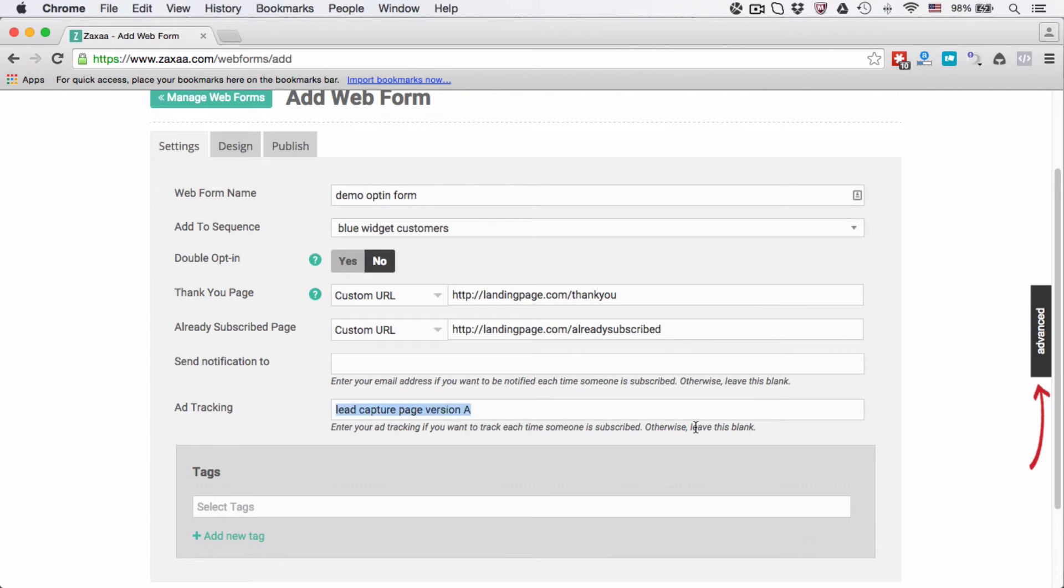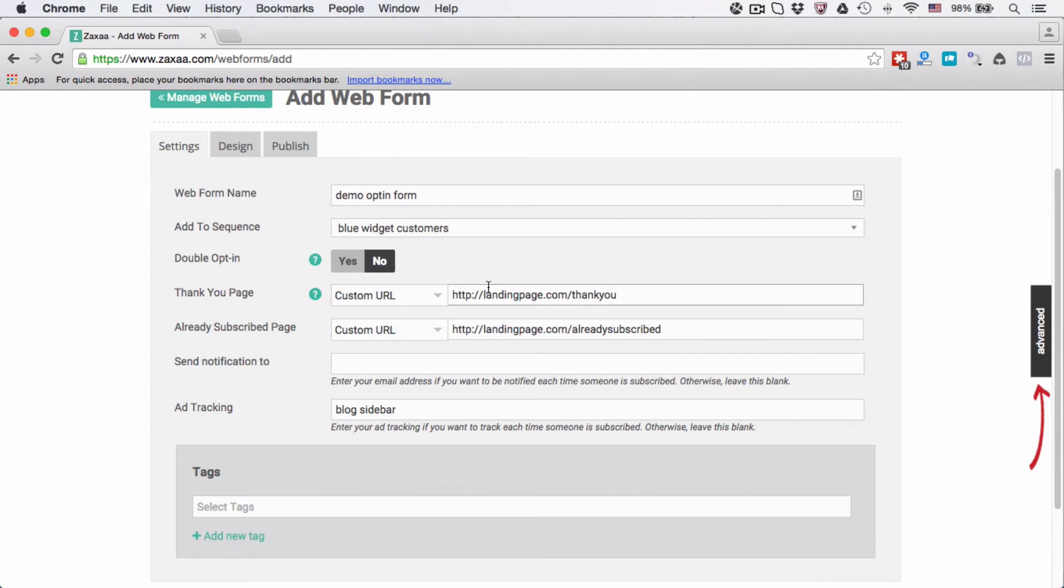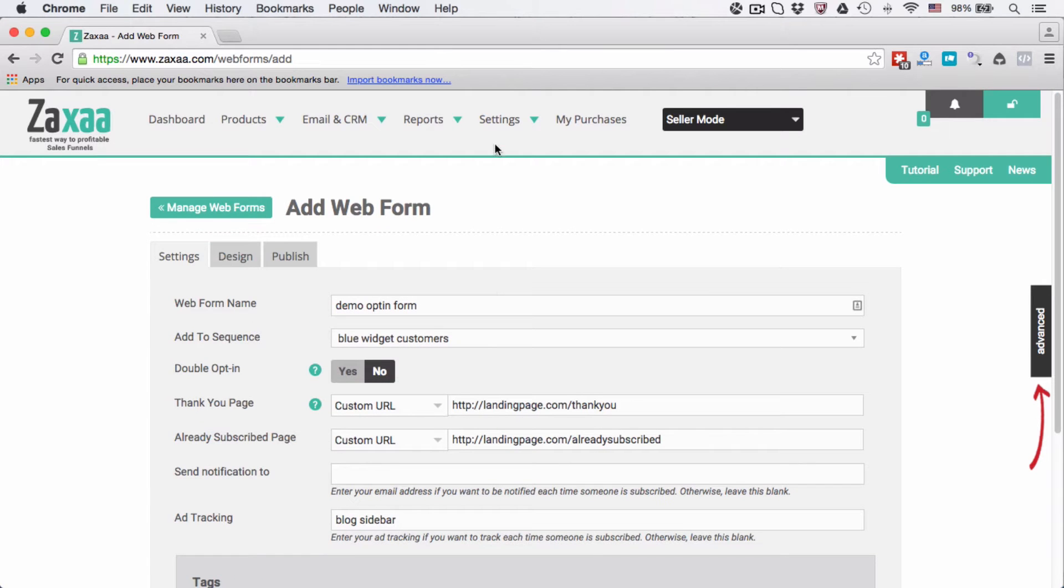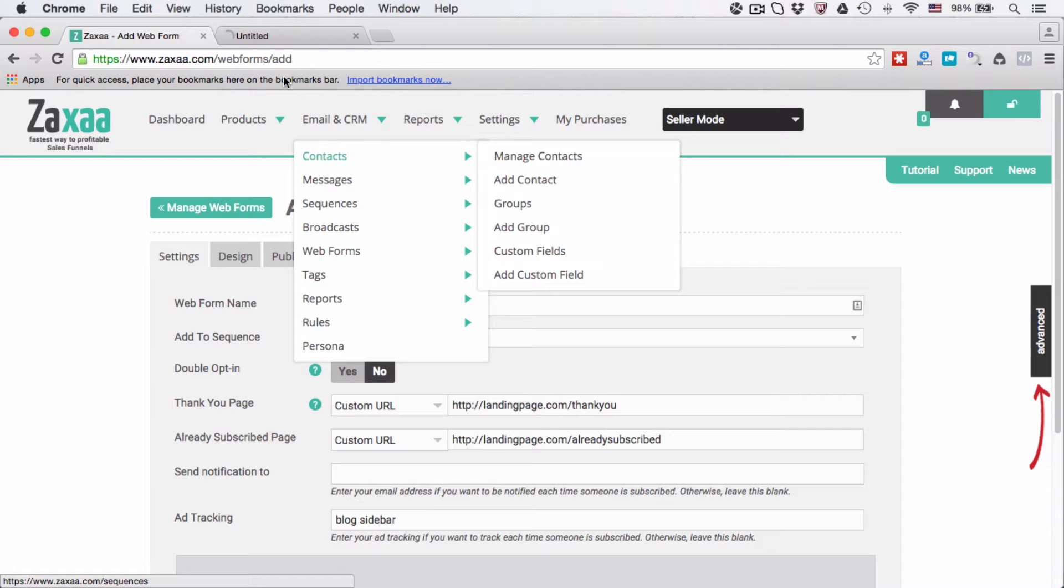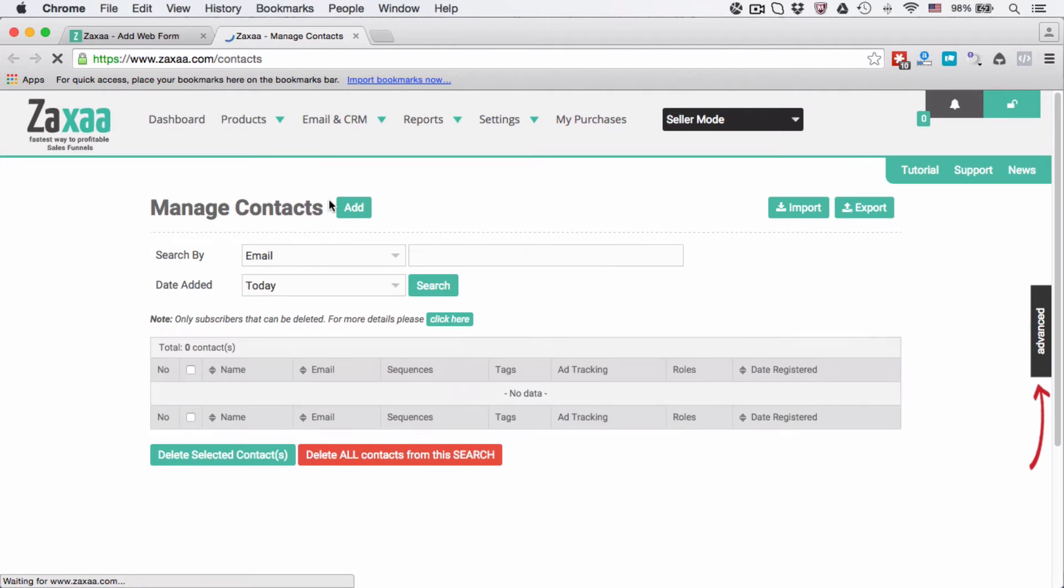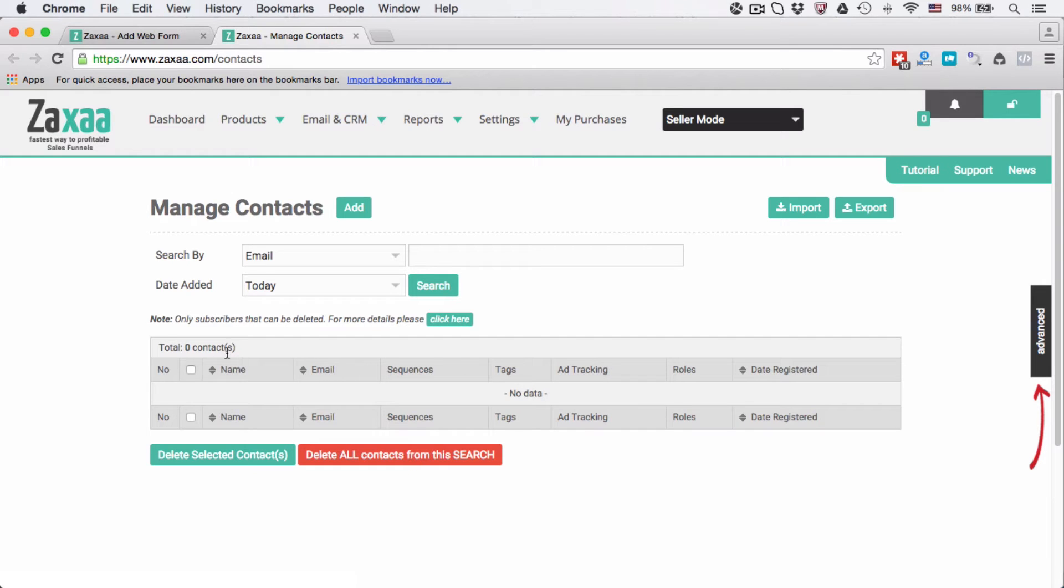So this will tell you how effective your lead capture page is. Or if you want to put blog sidebar, that means the web form is on your blog sidebar. This is useful when you go to the contacts. You will see that there will be an ad tracking here. Currently I have no contacts.